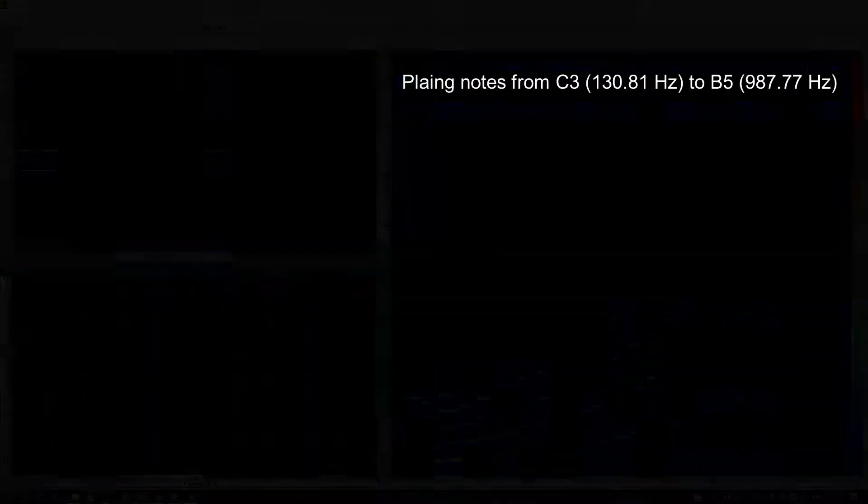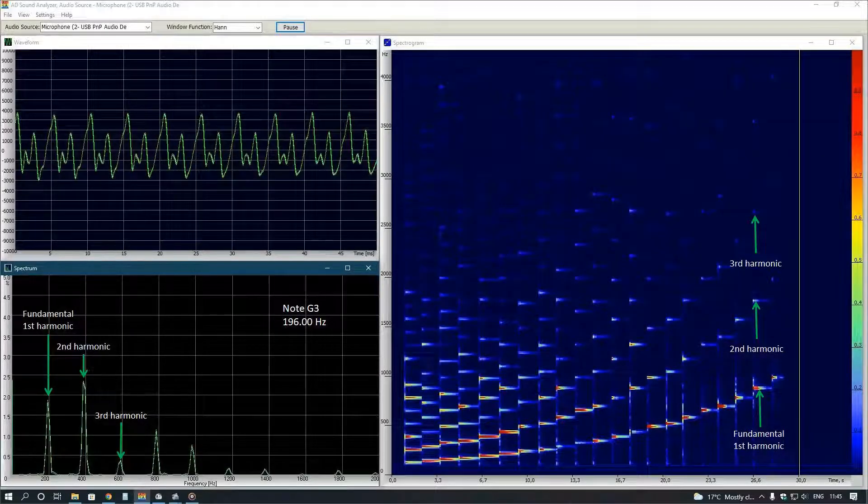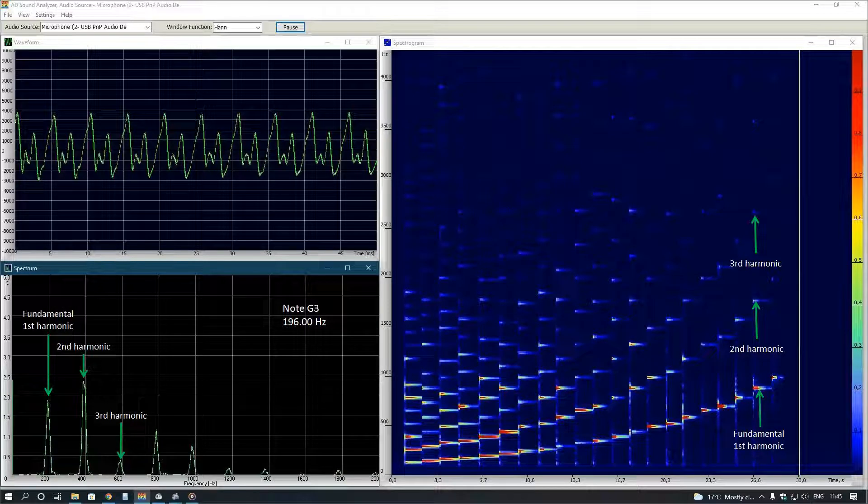As you see, any note has a set of harmonics. The lowest first harmonic is the fundamental frequency. Also, every note has significant second, third and other harmonics on each spectrum and spectrogram.